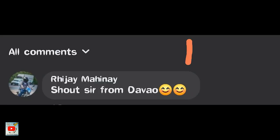Ito po sila. So, ayan guys — kung gusto ninyo na shoutout, kindly comment down below.